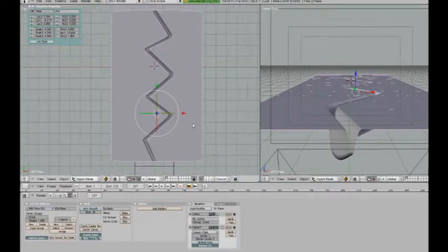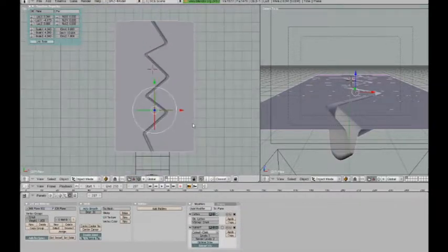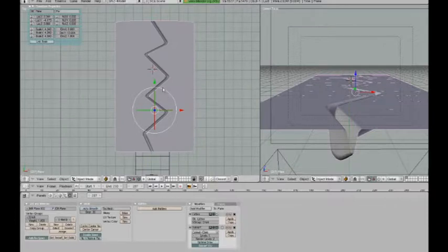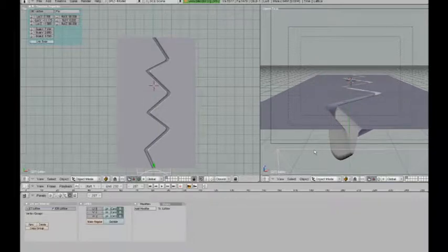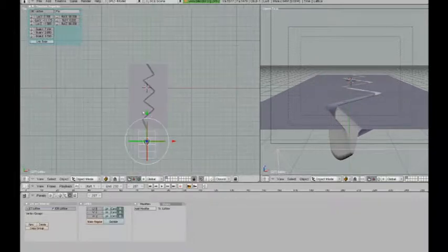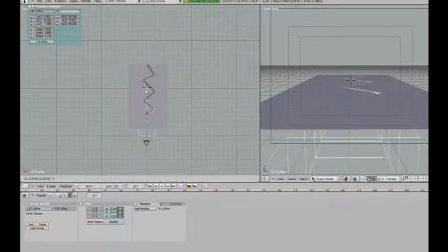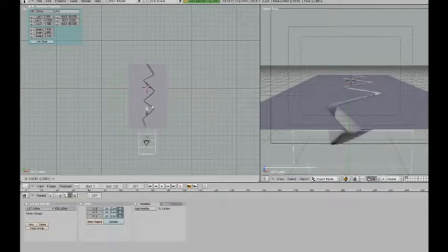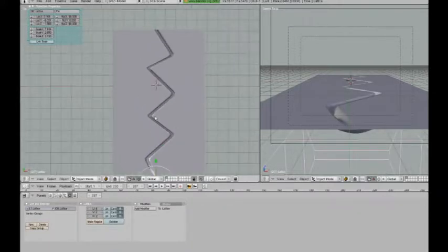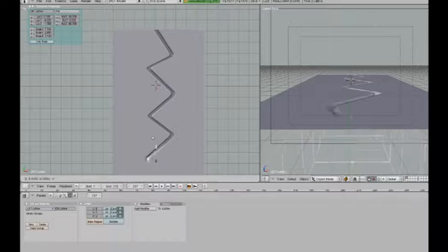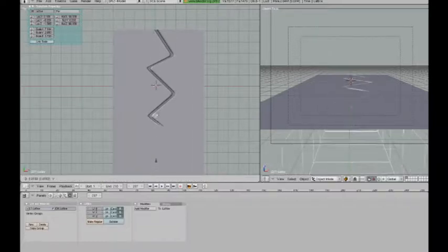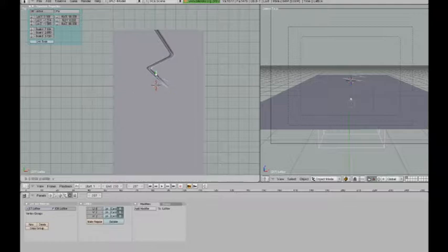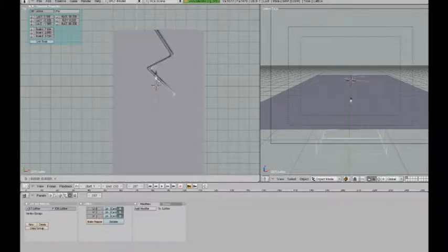But of course, if you're going to use subsurf, it's better to do this from the start. Instead of four loop cuts in the beginning, you make eight. Because I was able to do it now because this is a very simple shape that I've given the crack. But if you want to make it more complex, then it's better to do that from the start.